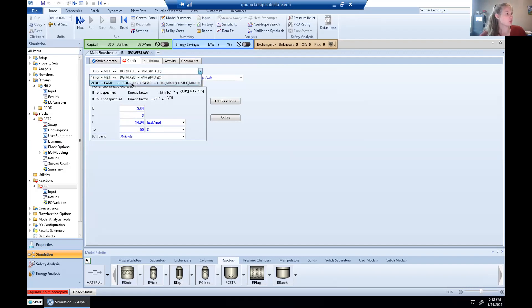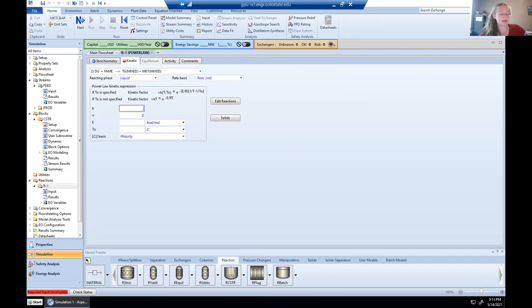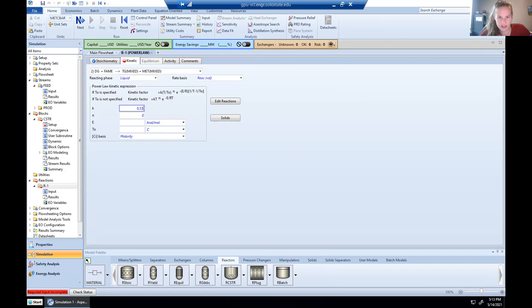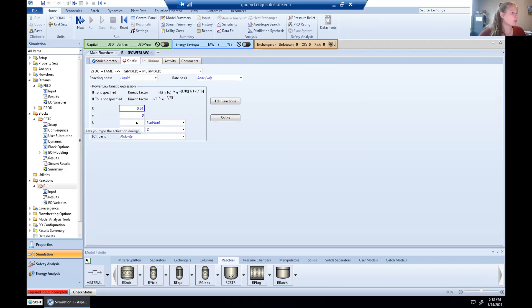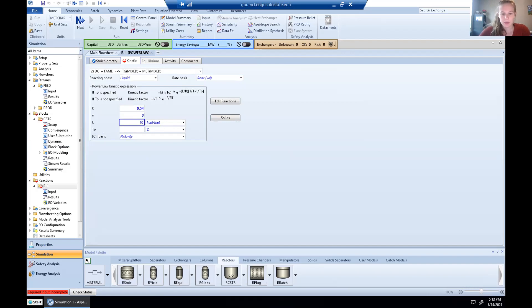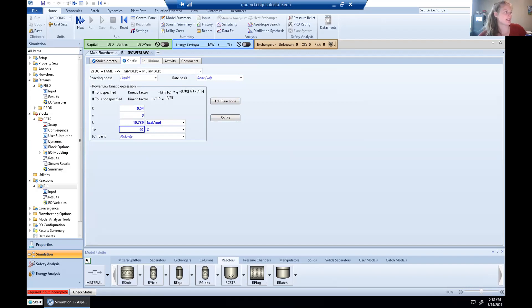Then we're going to switch to the reverse reaction and input our parameters. In this one, we have, I just need to double check this number. 0.54 is our rate constant and our activation energy is 10.739 kilocalories per mole. Once again, operating at 60 degrees Celsius. So now that we all have our kinetics for reactions in, we can hit next.